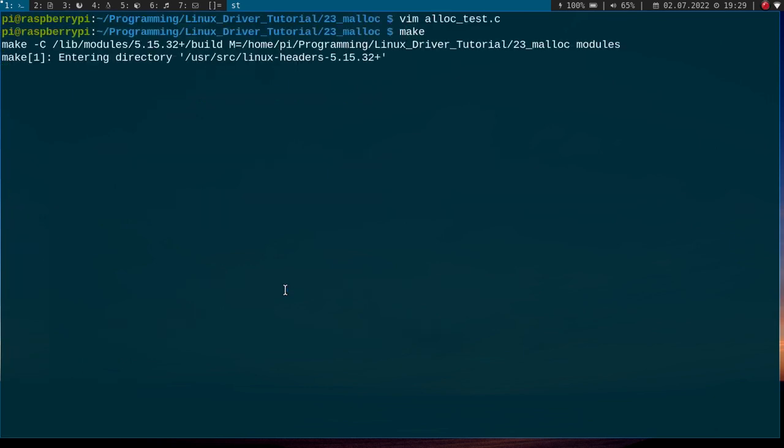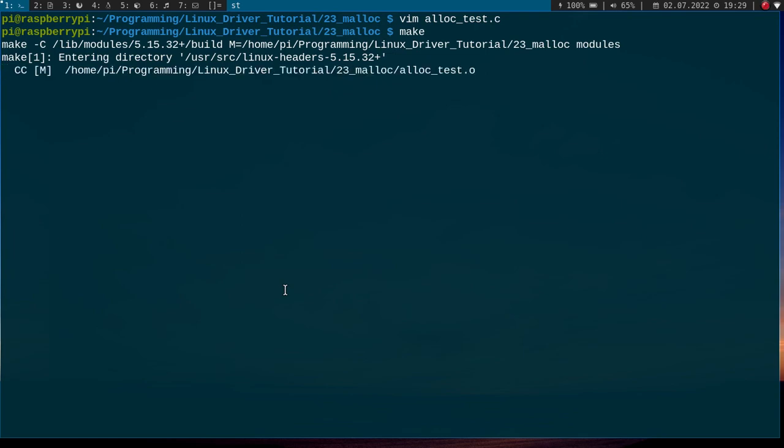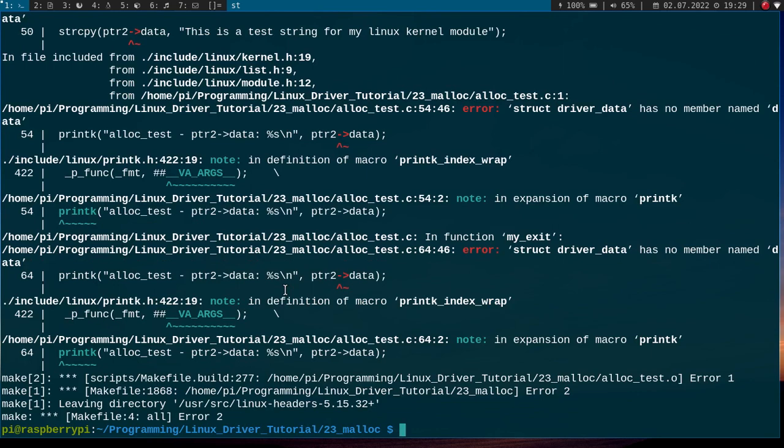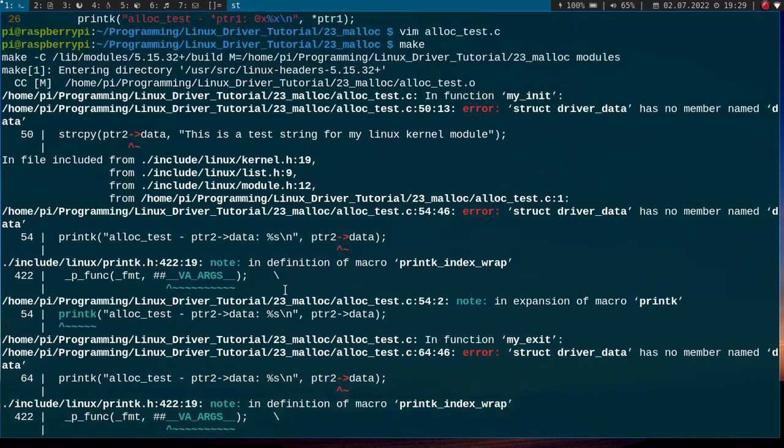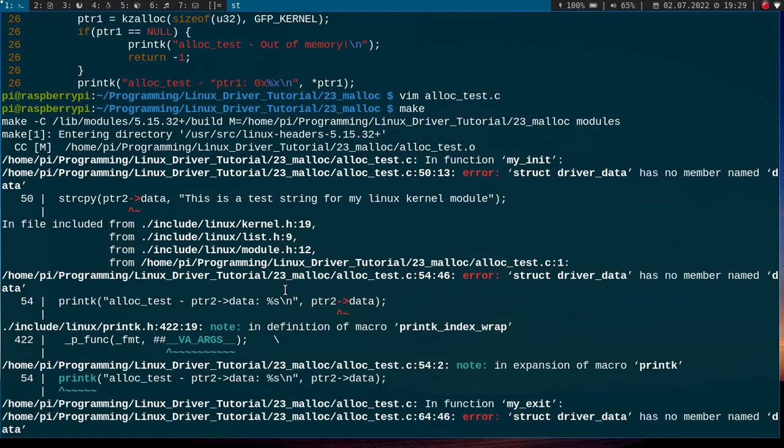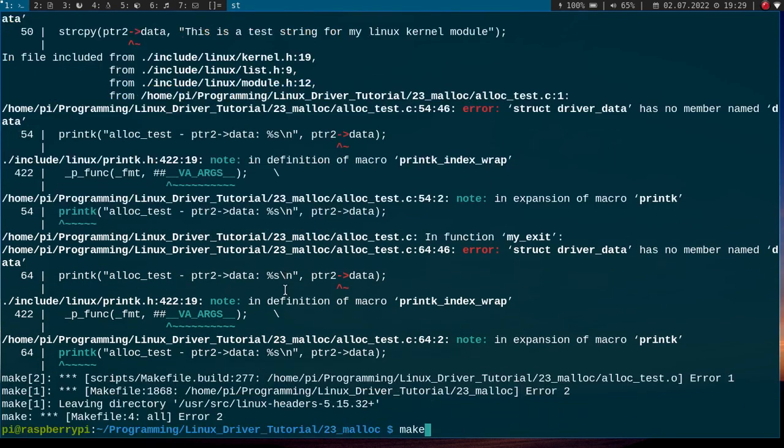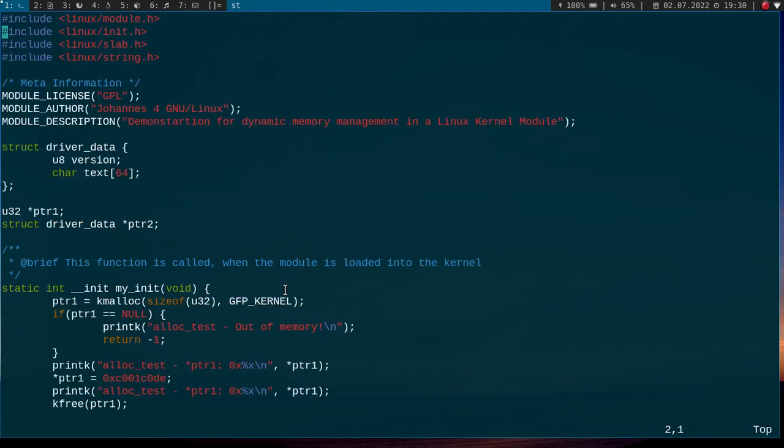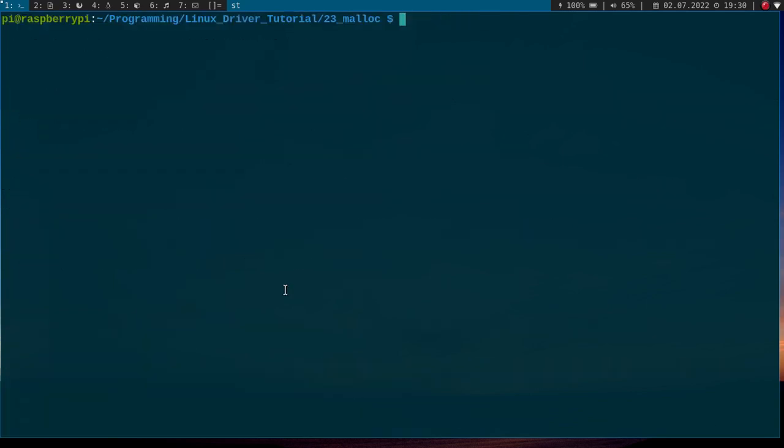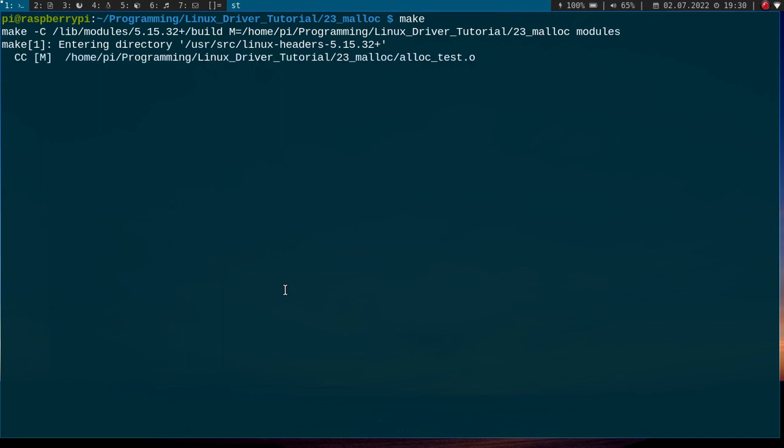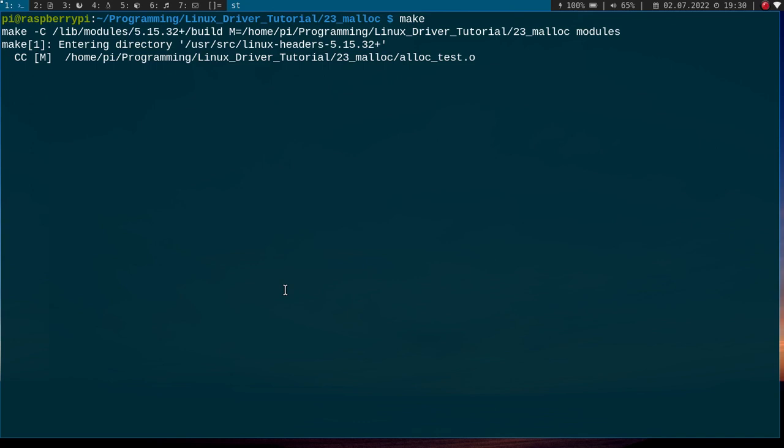So now let me try to compile my Linux kernel module. This will take a few seconds. Let's see how many mistakes I've made. Whoa, whoa, quite a bit. Pointer2 data is no member. Okay, how did I call it then? Text, okay. This should be data, not text. Sorry for this. Okay, let's build it again and this time it should work. Okay, looks good.